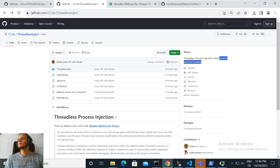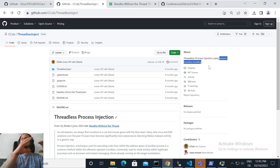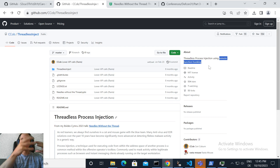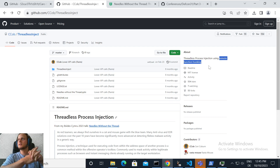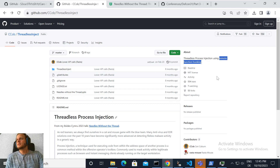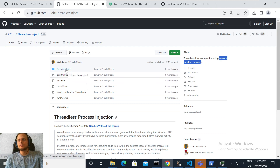This is done by hooking a function in the remote process that is called at a regular interval. We basically place a jump instruction to a function of the remote process which is called anyway in a regular interval by that process. For example, if you monitor notepad.exe you'd see it calls NtCreateFile or NtReadFile from ntdll at a regular interval. The main question is: how do you find out which functions are called at regular intervals by a given process? That's mainly what I want to talk about today.